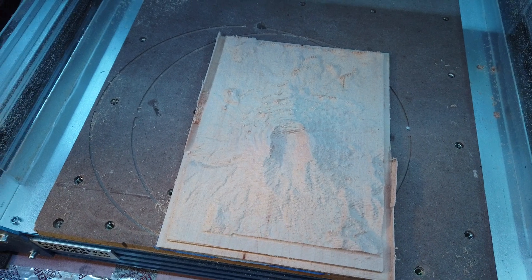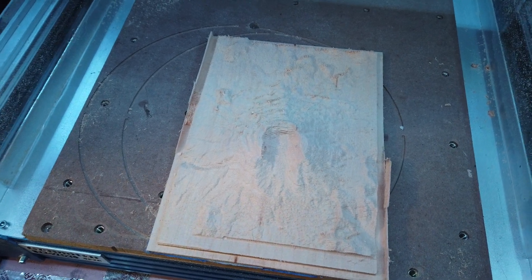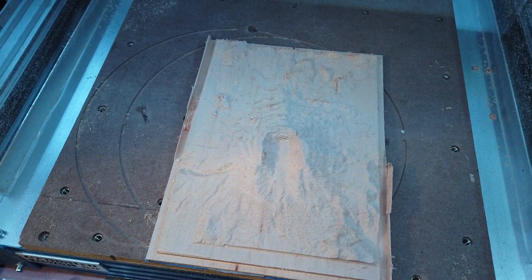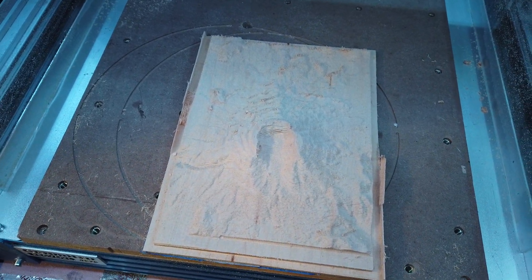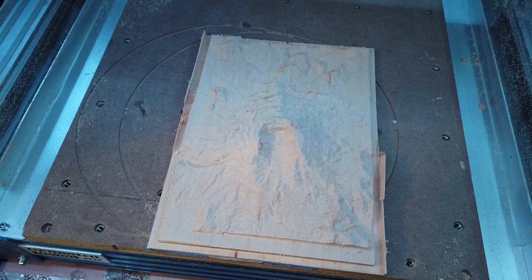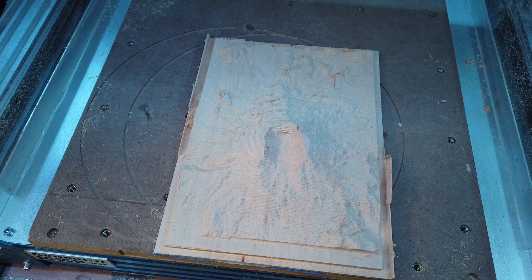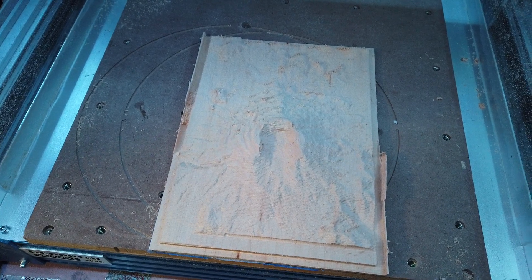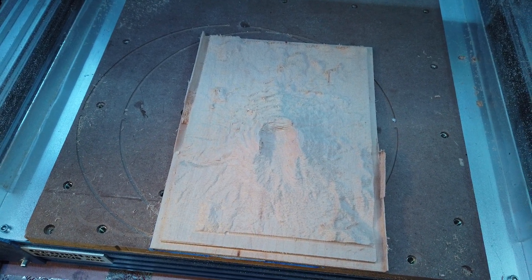I'm not sure how I'm going to finish it, if I'll stain it or whatnot, but when I do, I'll show you the finished product.